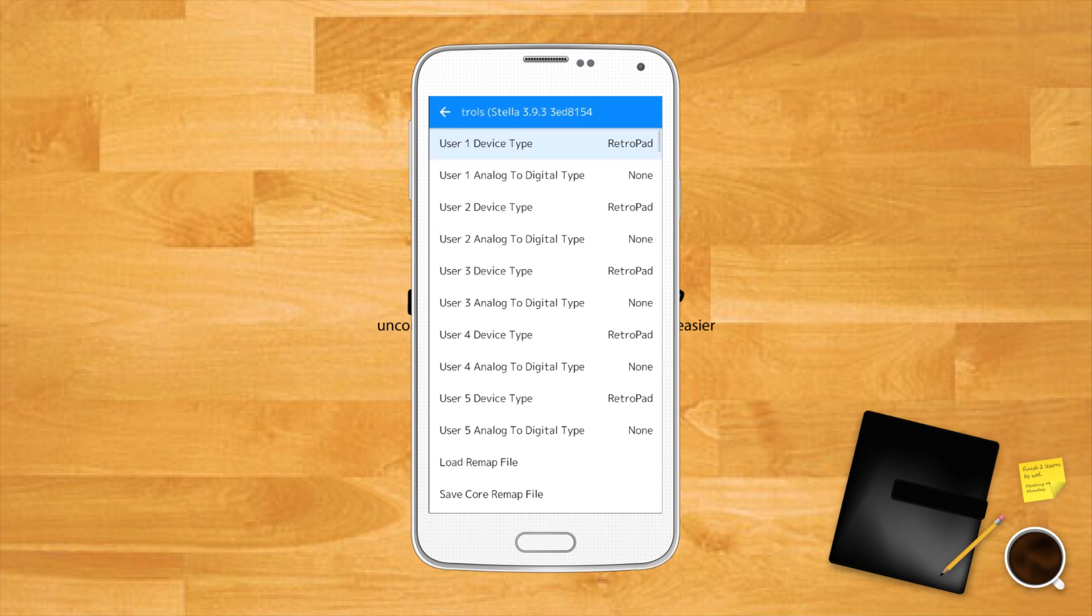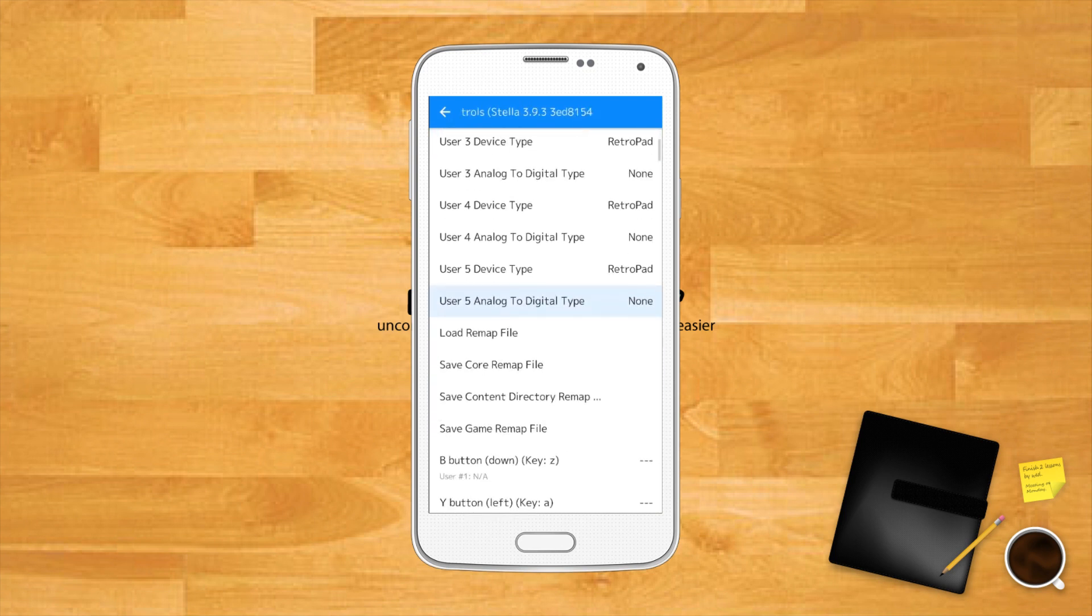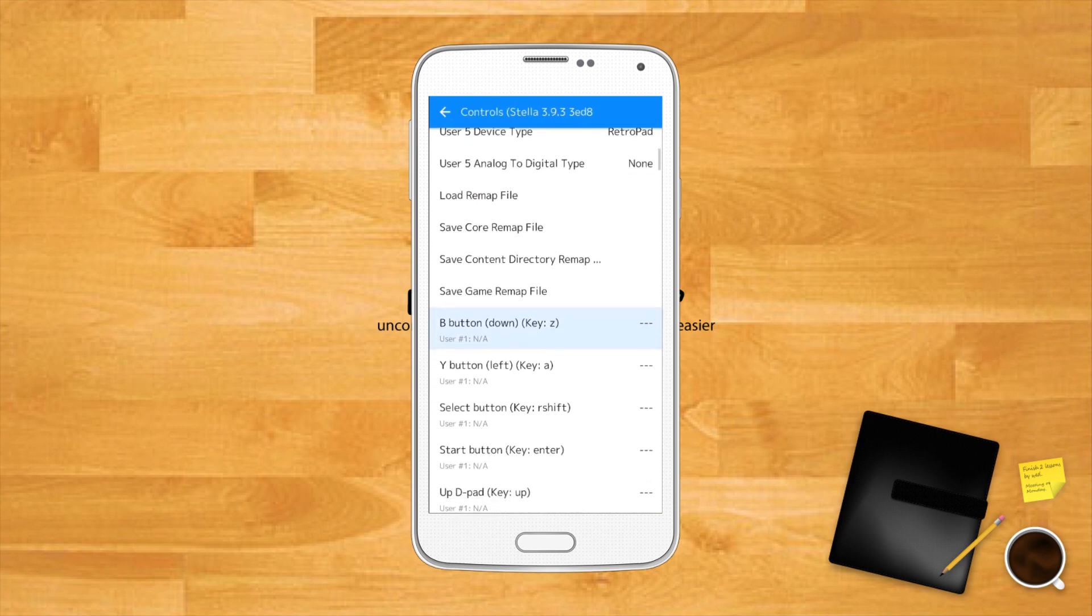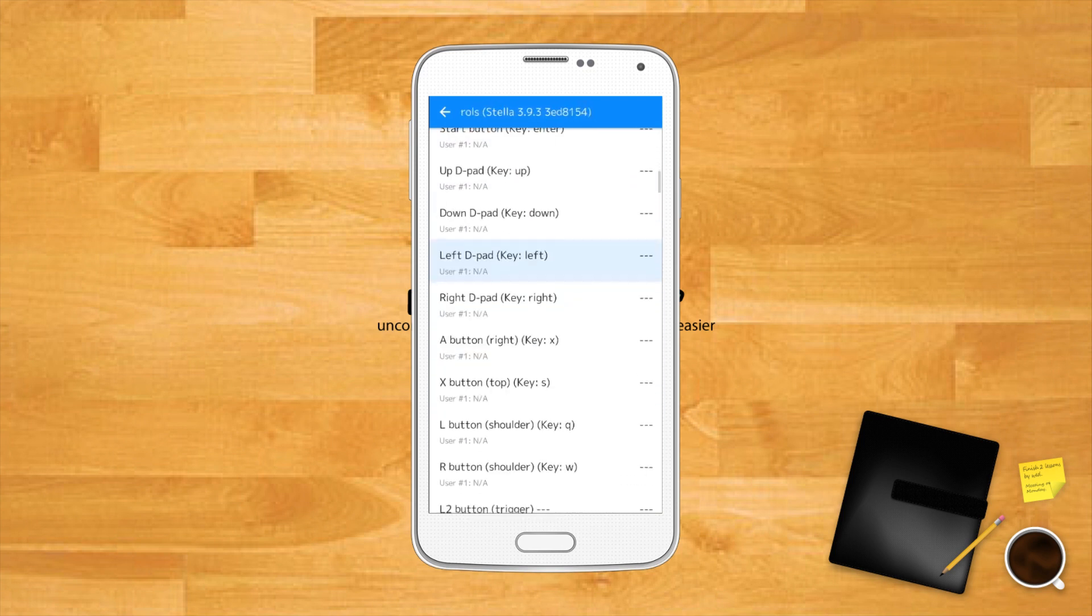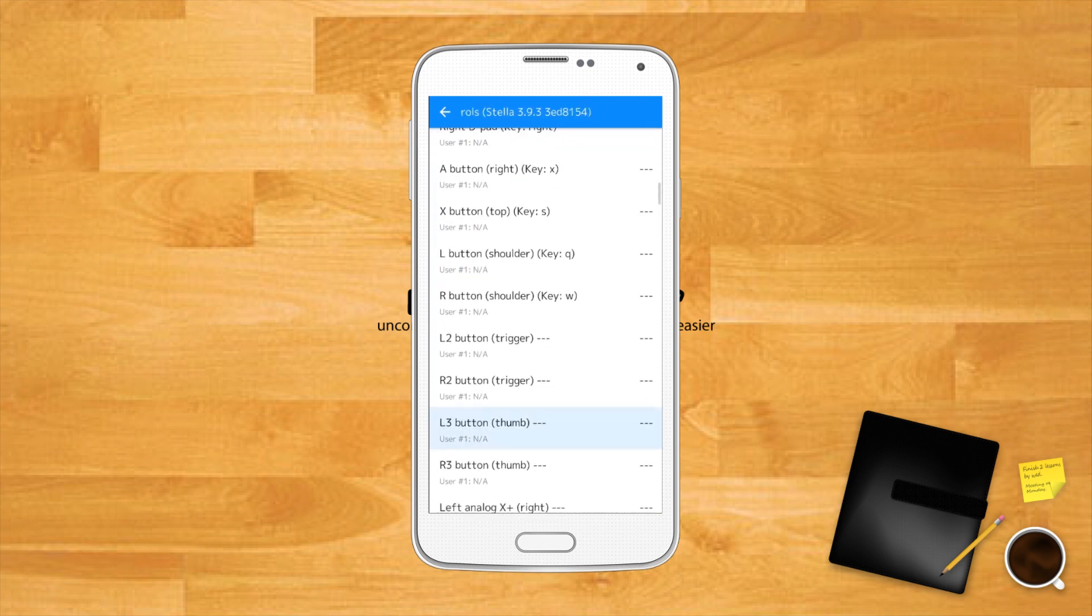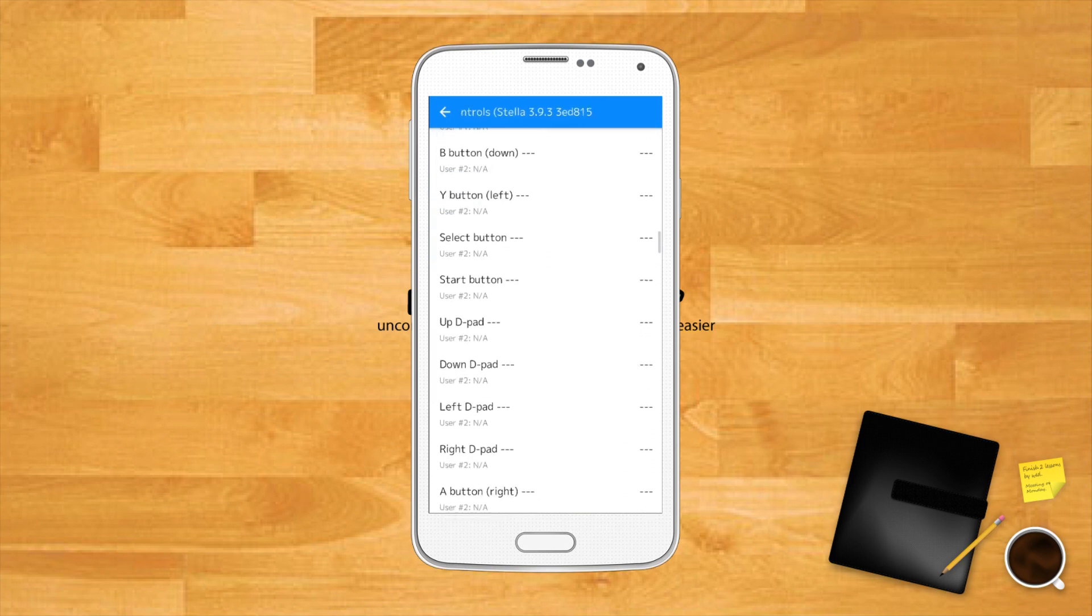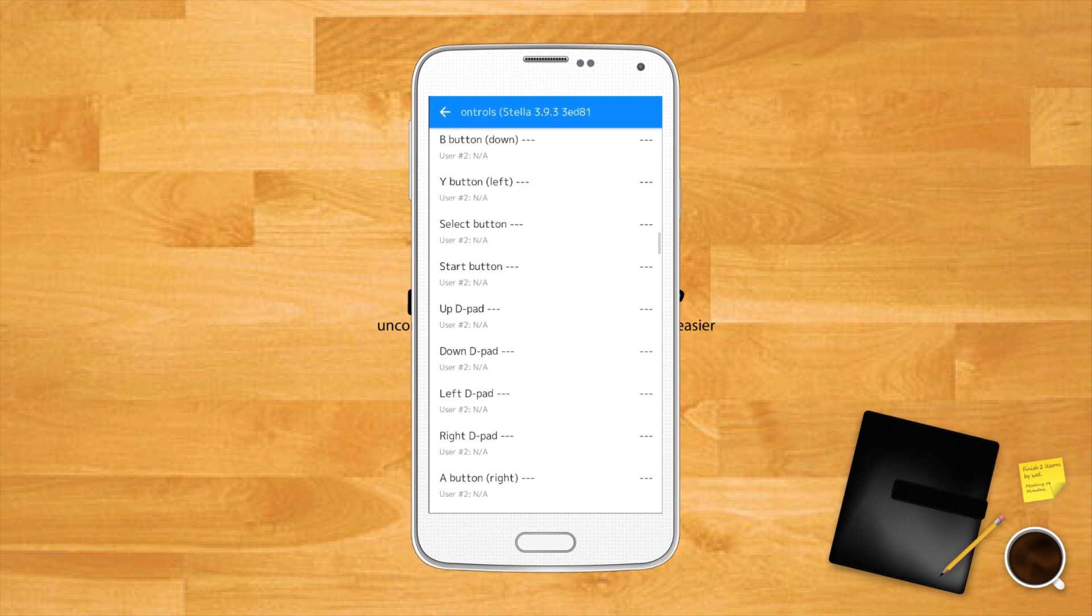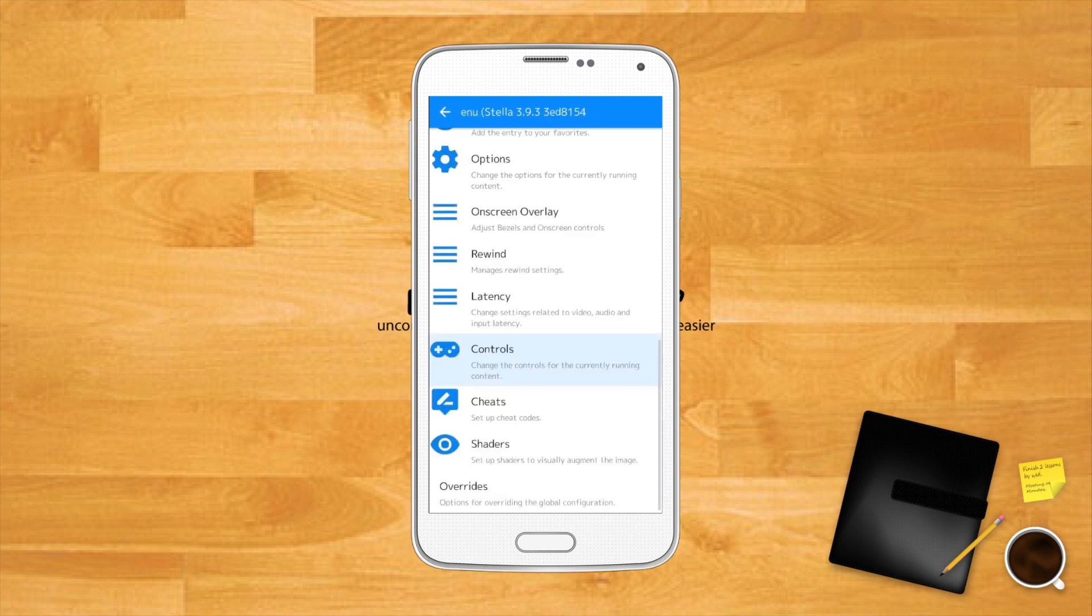To make changes to controls and so on in each individual core you first need to load that core using load core and load a game using load content or from your playlist. Next in the RetroArch main menu you should now see an option called quick menu. Tap it then tap controls and scroll down to configure controls for that game. Here's the thing you can then save these controls to apply to all games on that core with save core remap file or adjust to that individual game with save game remap file. Select the save option that suits your needs and then you can get back to your game.